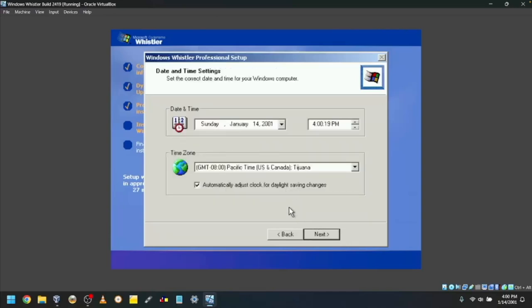Choose if the date and time settings are correct. They're okay for me, so I'll click Next.